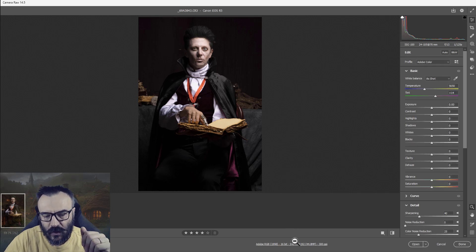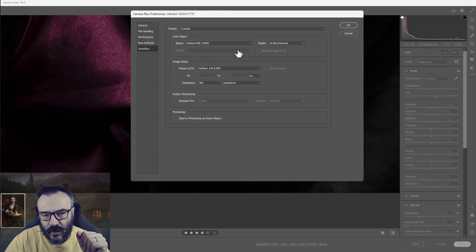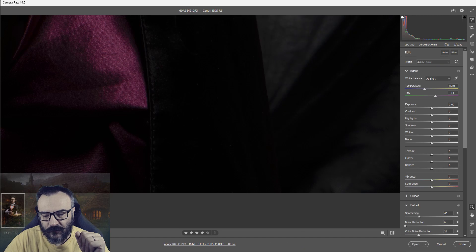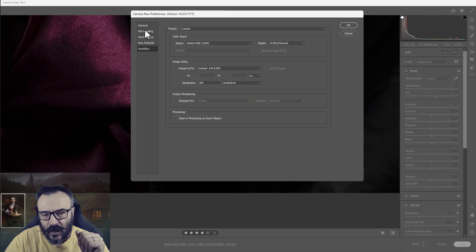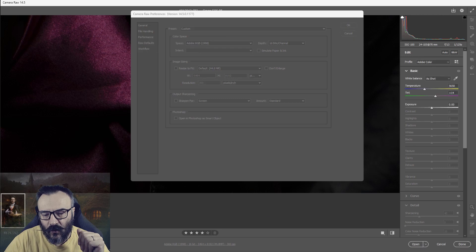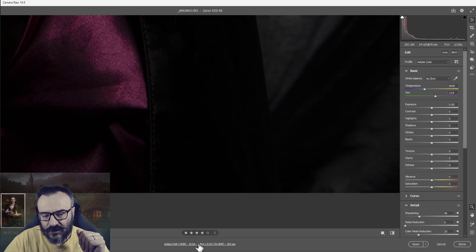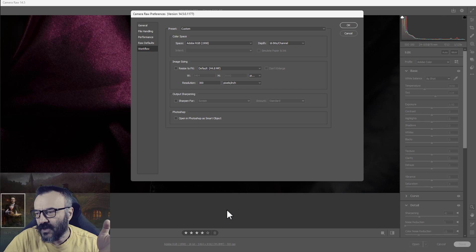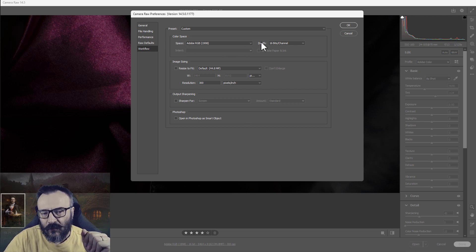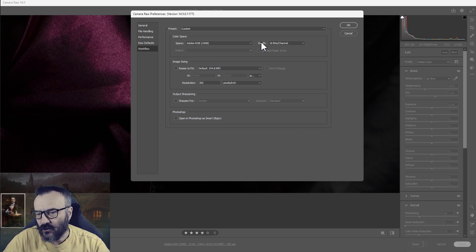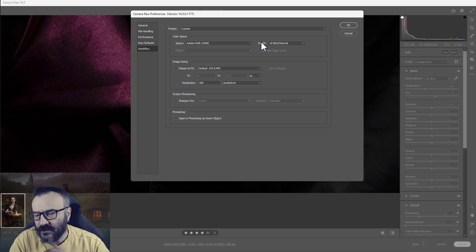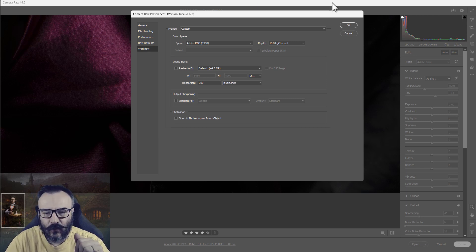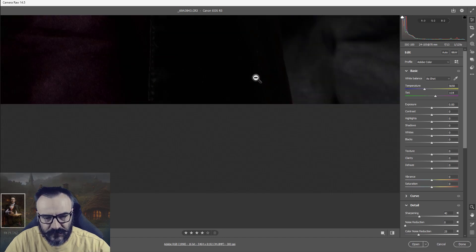Inside Camera Raw, I'm working with Adobe RGB color space and 16-bit channel colors. You can modify this by clicking the gear icon and going to Workflow, or simply clicking on the color space label at the bottom. My color space matches my camera — I'm shooting with a Canon R5 which is set to Adobe RGB, and I keep the same space inside Photoshop. I recommend keeping your color space consistent with your camera setting.